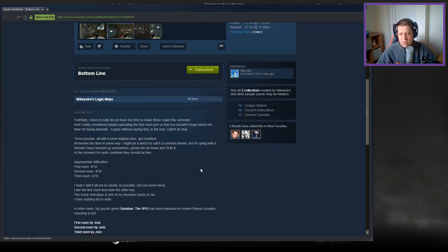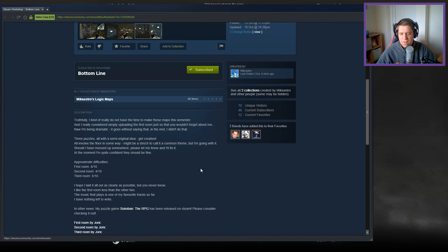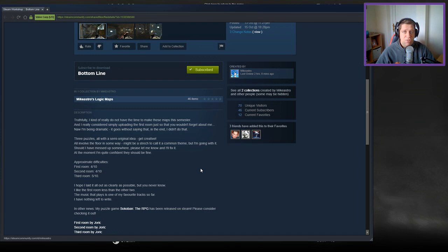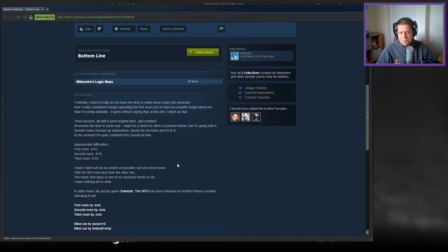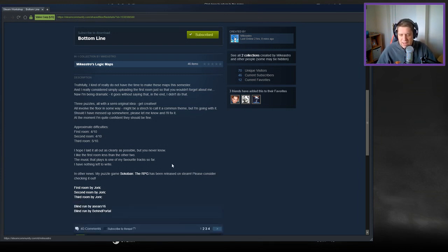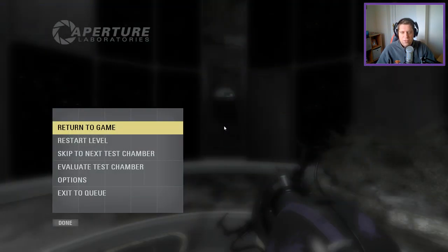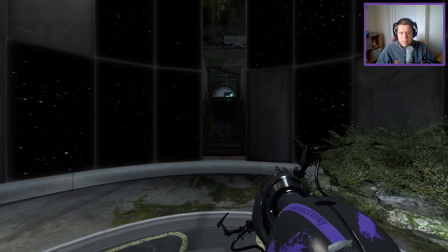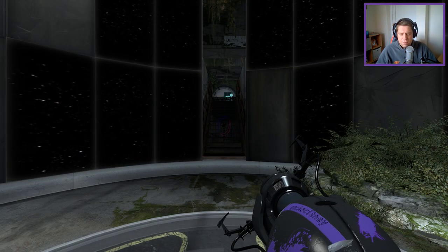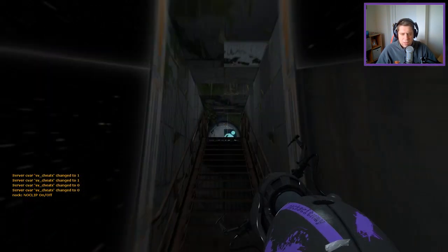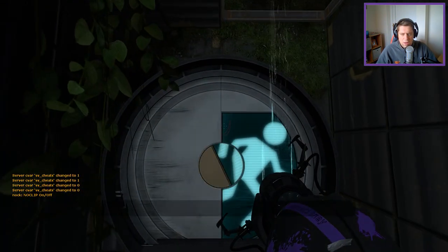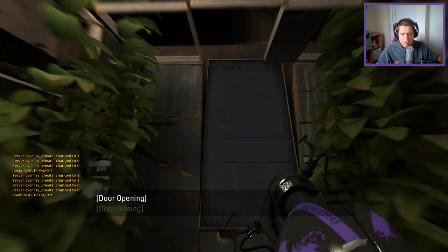I hope I laid it out as clearly as possible, but you never know. I like the first room less than the other two. The music that plays is one of my favorite tracks so far. I have nothing left to write. In other news, Puzzle Game is released, and if you haven't already, please check out my playthrough, which is still ongoing on the channel. And we have some blind runs right there. Alright guys, so let's crack on.